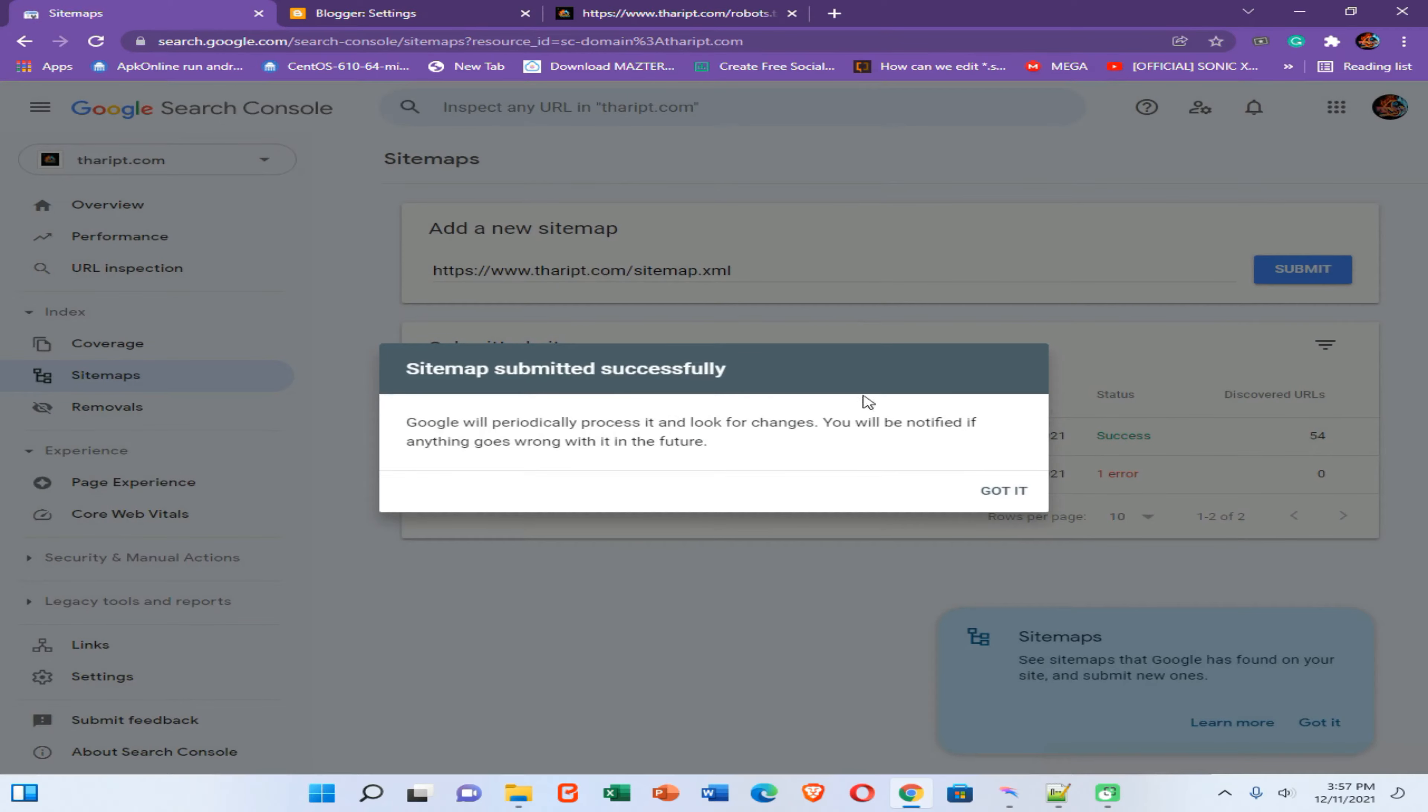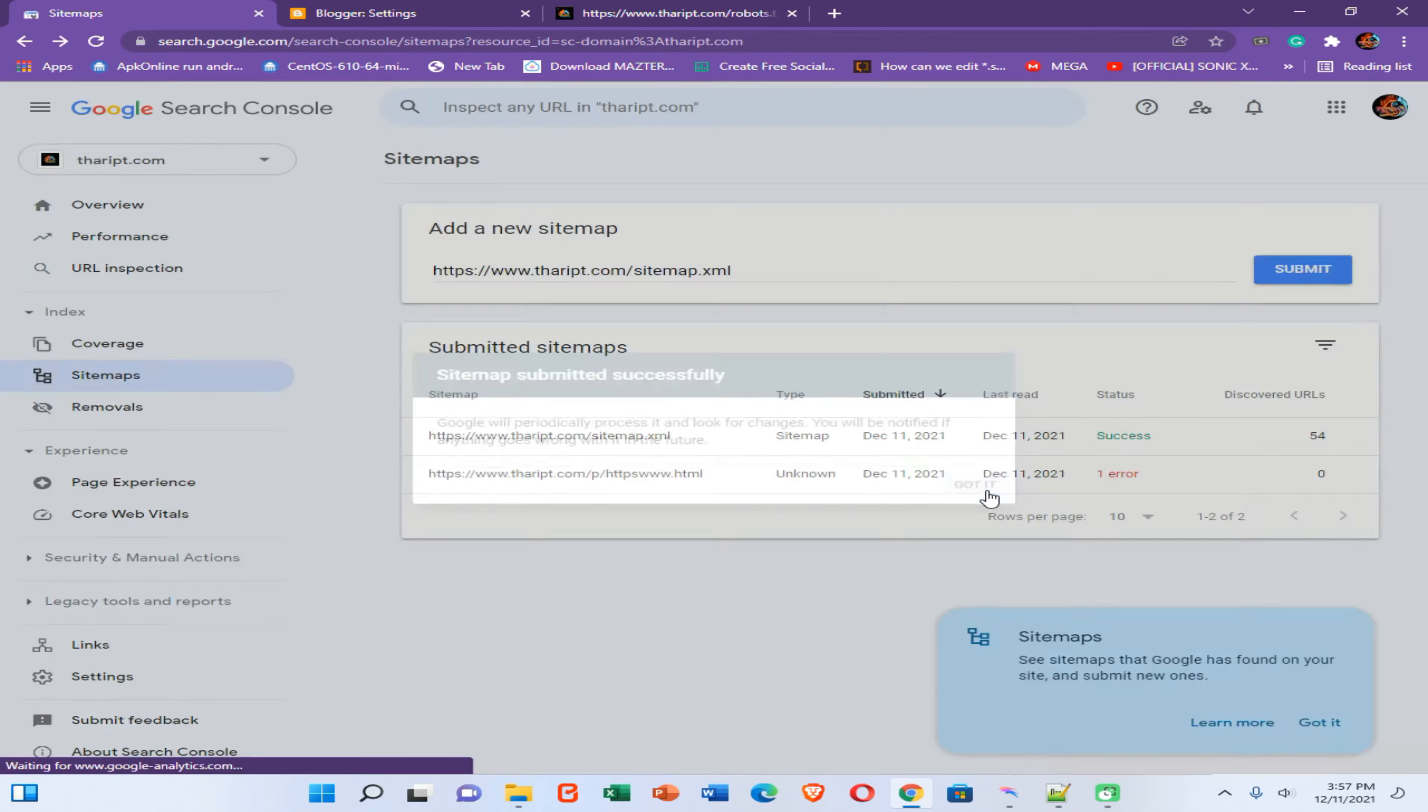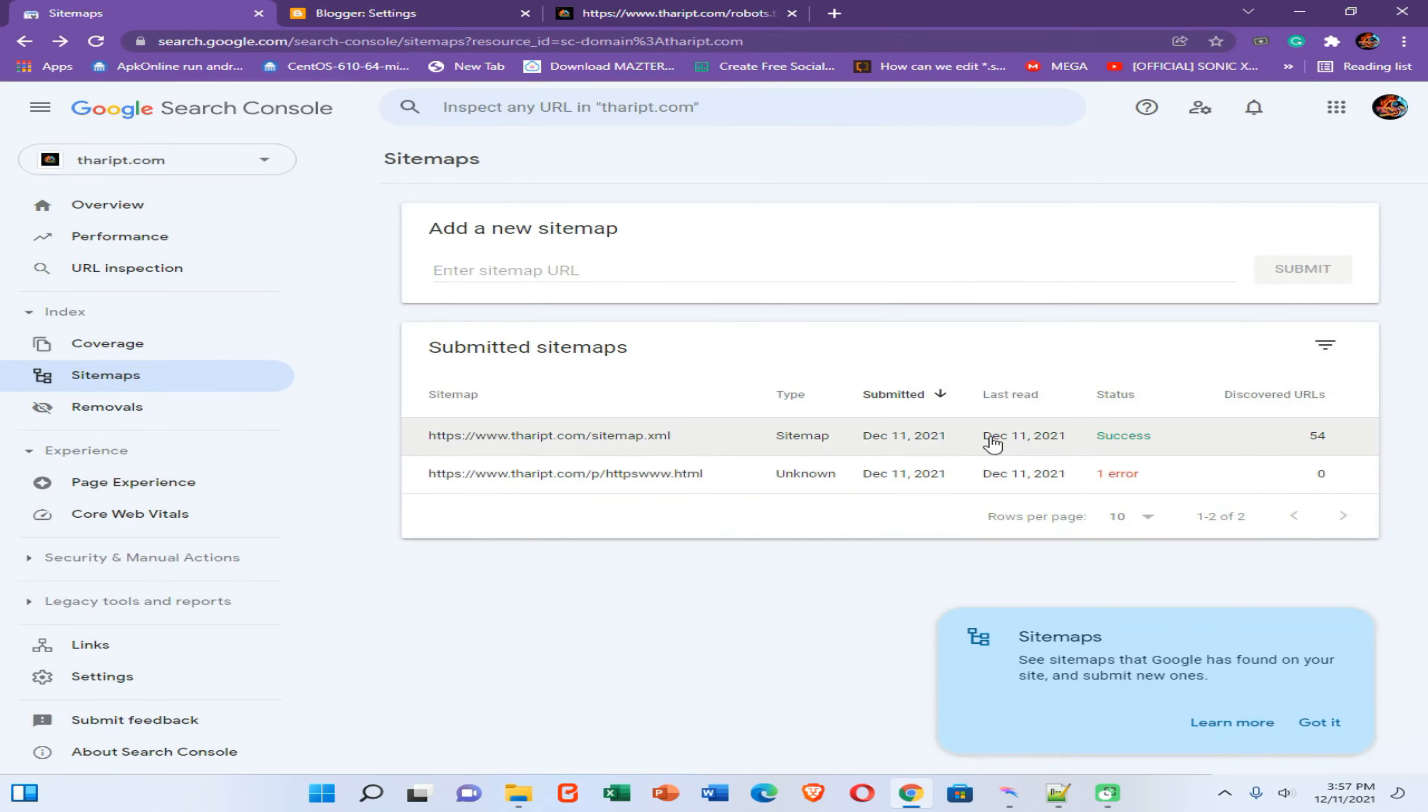Then you need to wait until the completing of this process, then click on got it option. Now you can see I have successfully added my sitemap to this Google sitemap option.